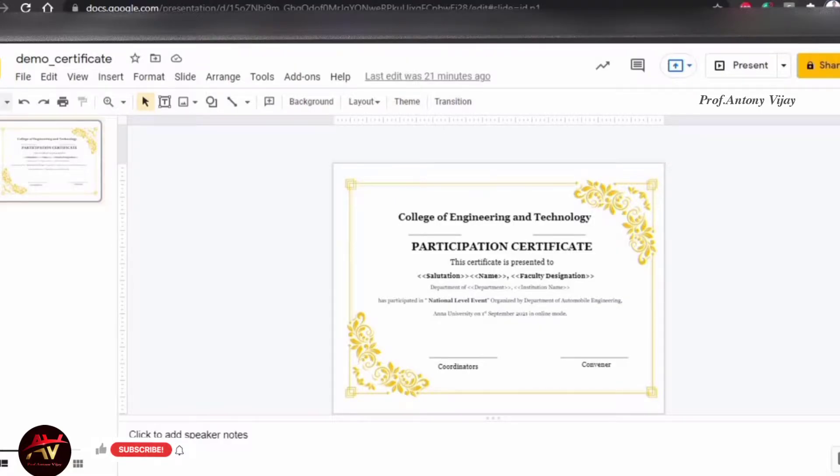Hi viewers, welcome to my channel. This is Anthony Vijay. We are going to see how easy it is to generate unlimited certificates.